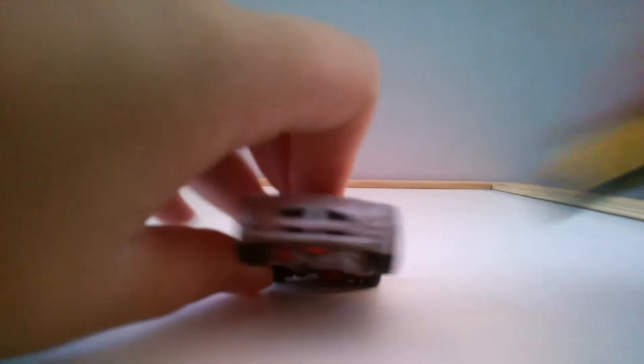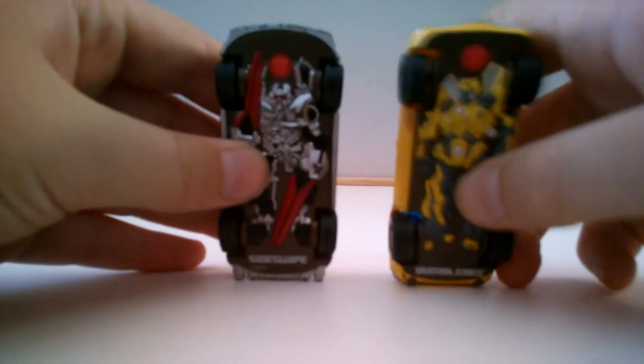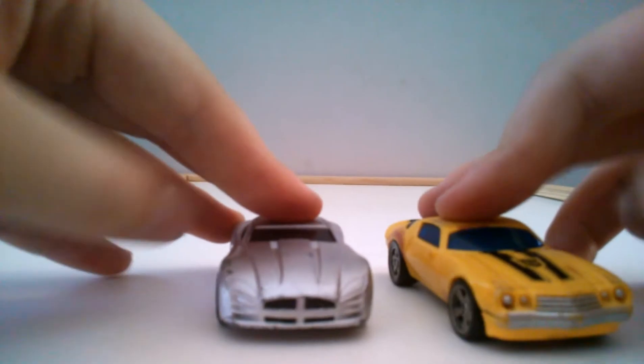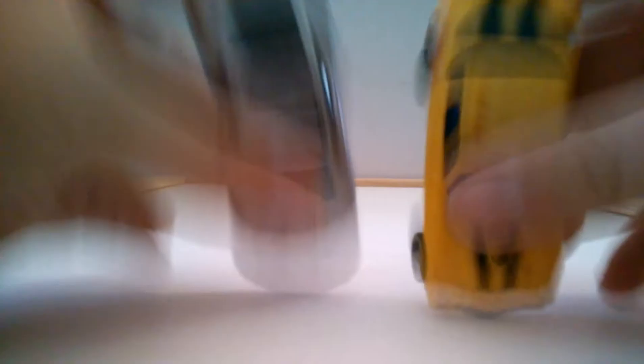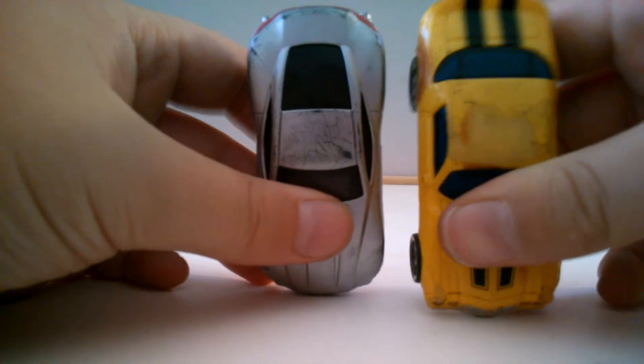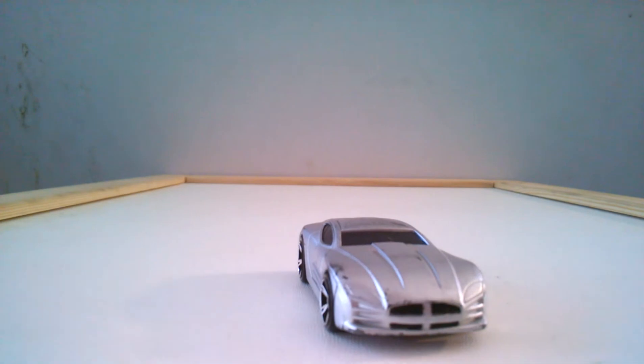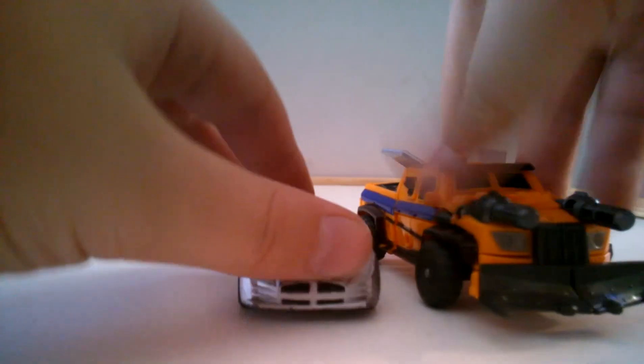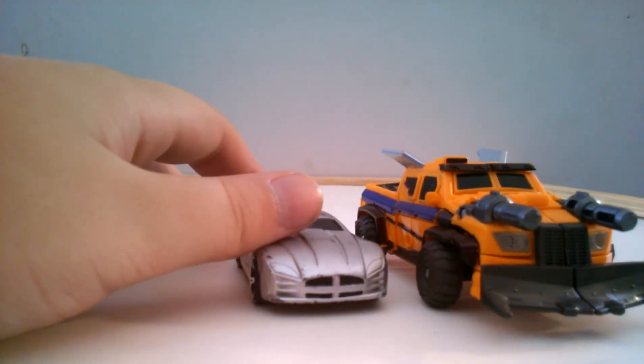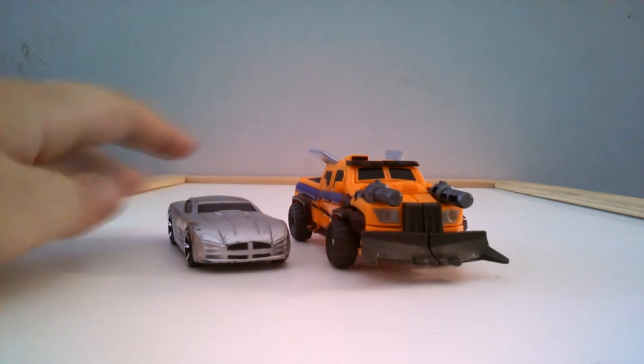And here he is with Bumblebee. Awesome. It's scaled quite nicely, too. And now here he is with Beast Hunters Huffer. He's cool.